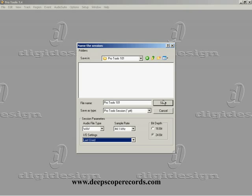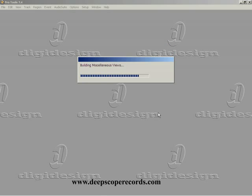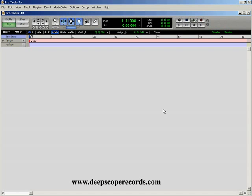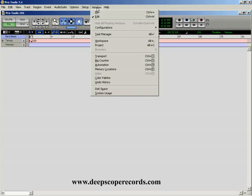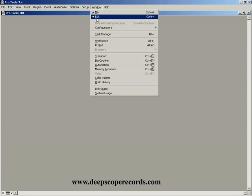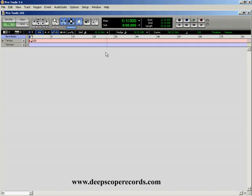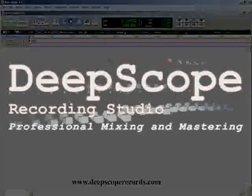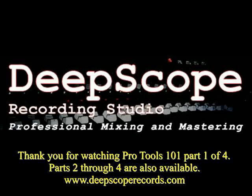So we're ready here. We've got our Pro Tools file name, and we're going to go ahead and save that. What you're going to see come up here is the edit window. In Pro Tools you've got two different windows - an edit window and a mix window. Since we don't have any tracks in here yet, the mix window is empty. So we're going to go to our edit window, and the first thing you need is some tracks to record on.